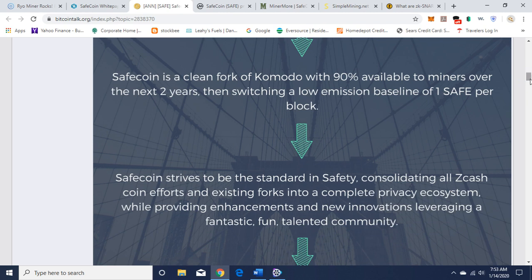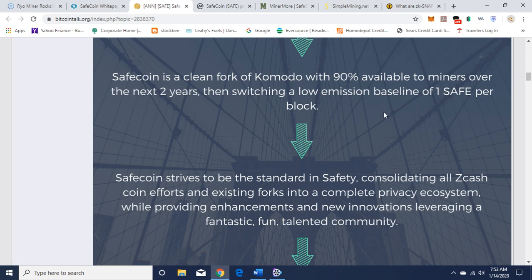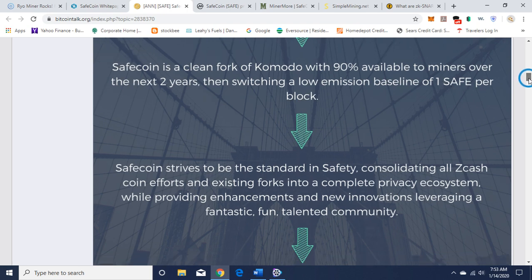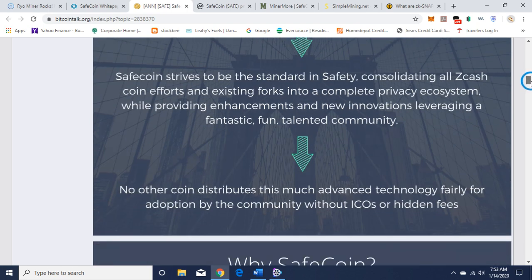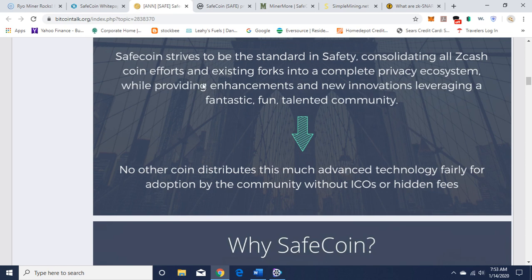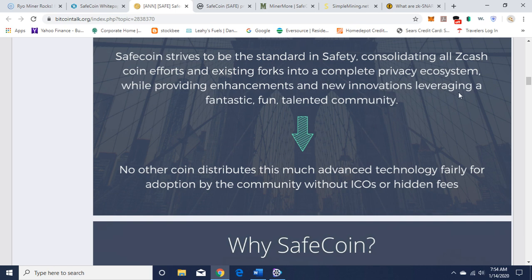It's a clean fork of Komodo with 90% available to miners over the next two years, then switching to a low emission baseline of one SafeCoin per block. It strives to be the standard in safety, consolidating all Zcash coin efforts and existing forks into a complete privacy ecosystem while providing enhancements and new innovations leveraging a fantastic, fun, talented community.